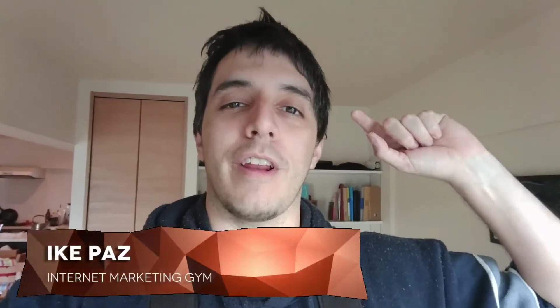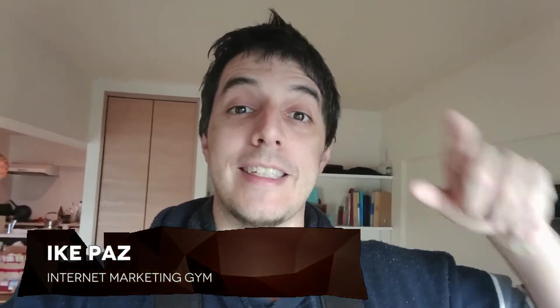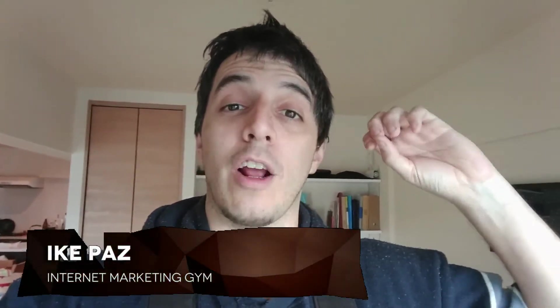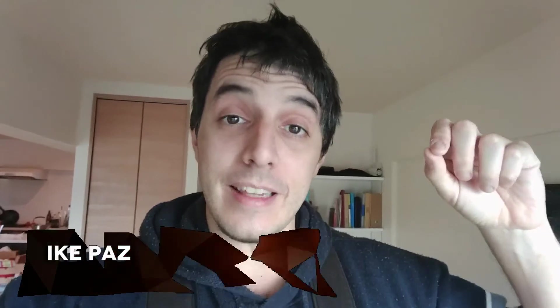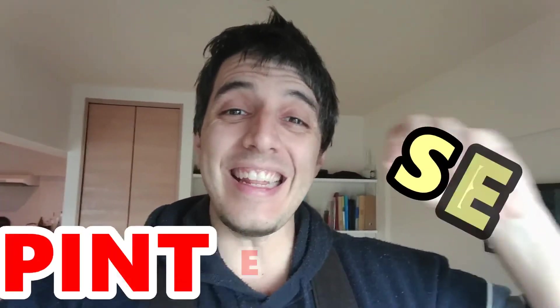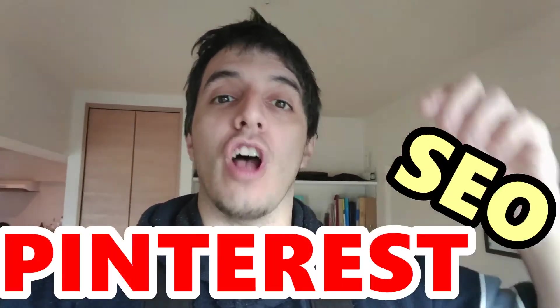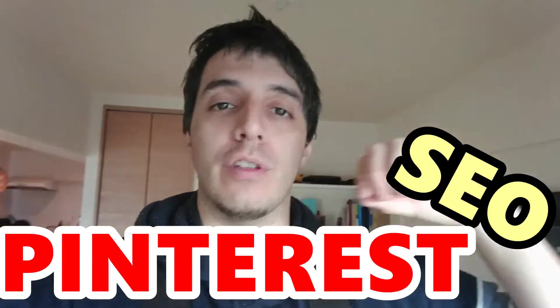What's up? It's Ike Paz from internetmarketinggym.com and today I'm going to show you how to quickly and easily find niche keywords on Pinterest.